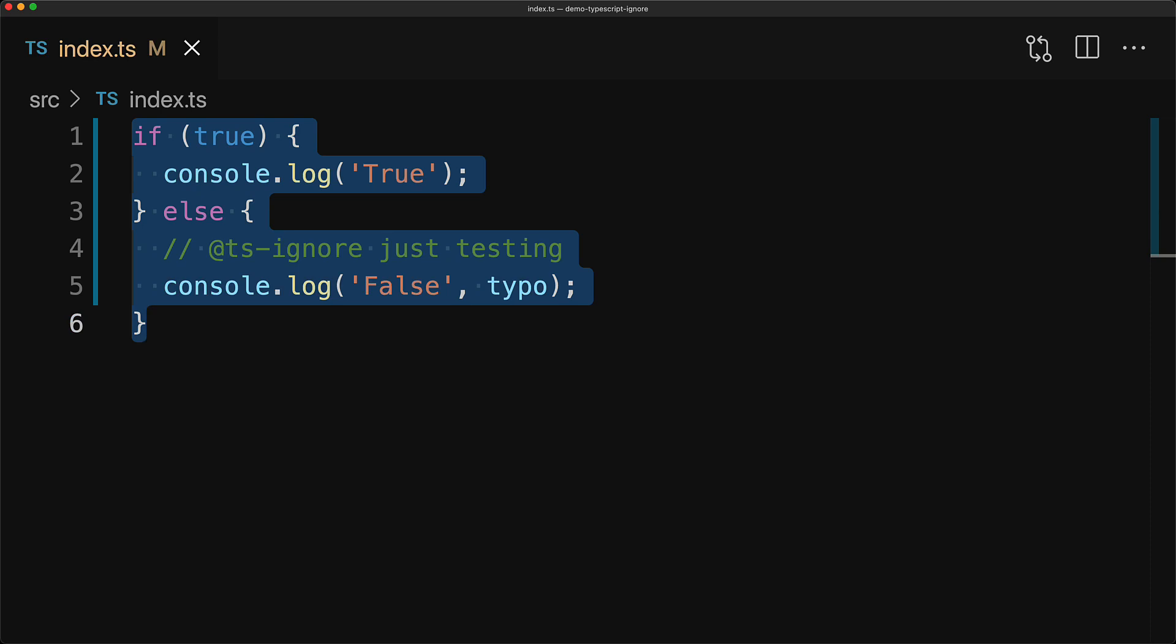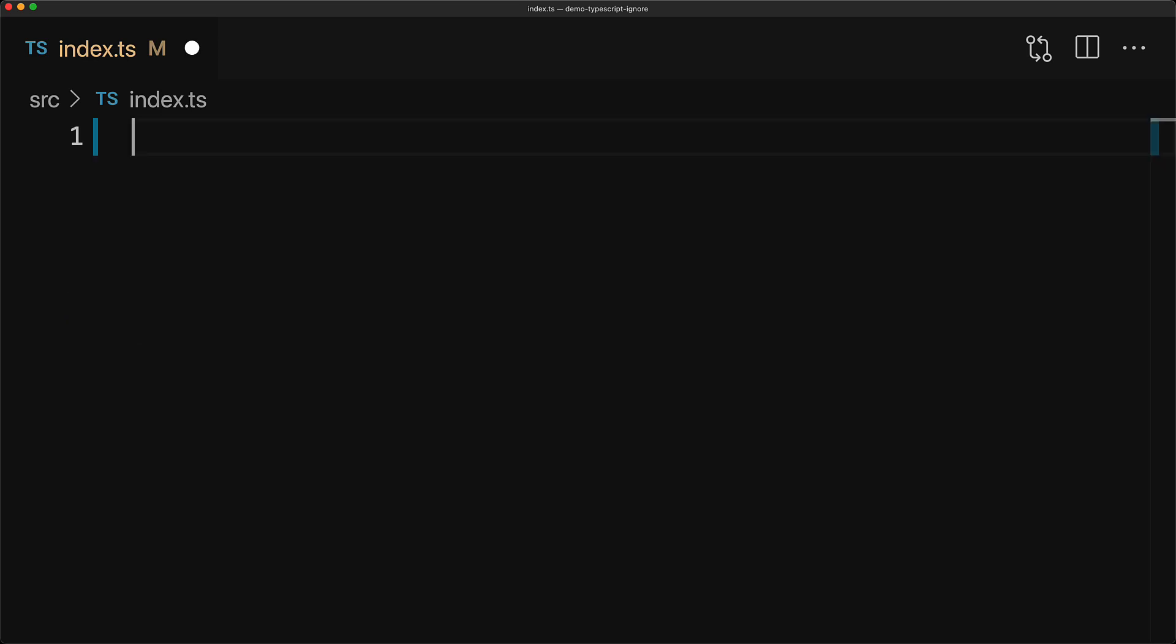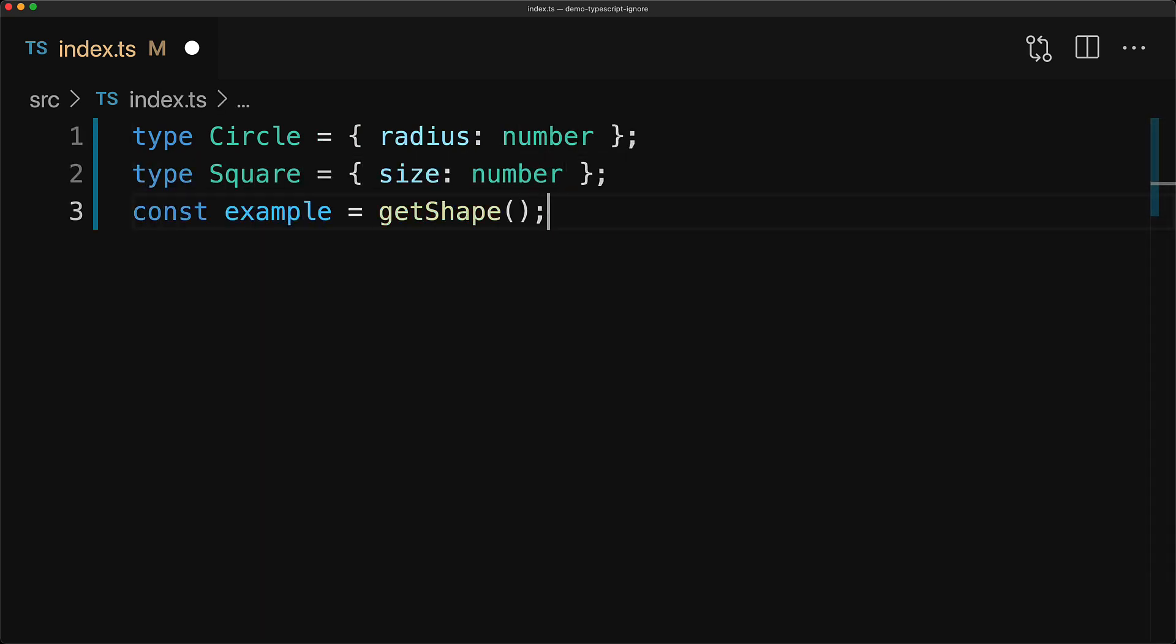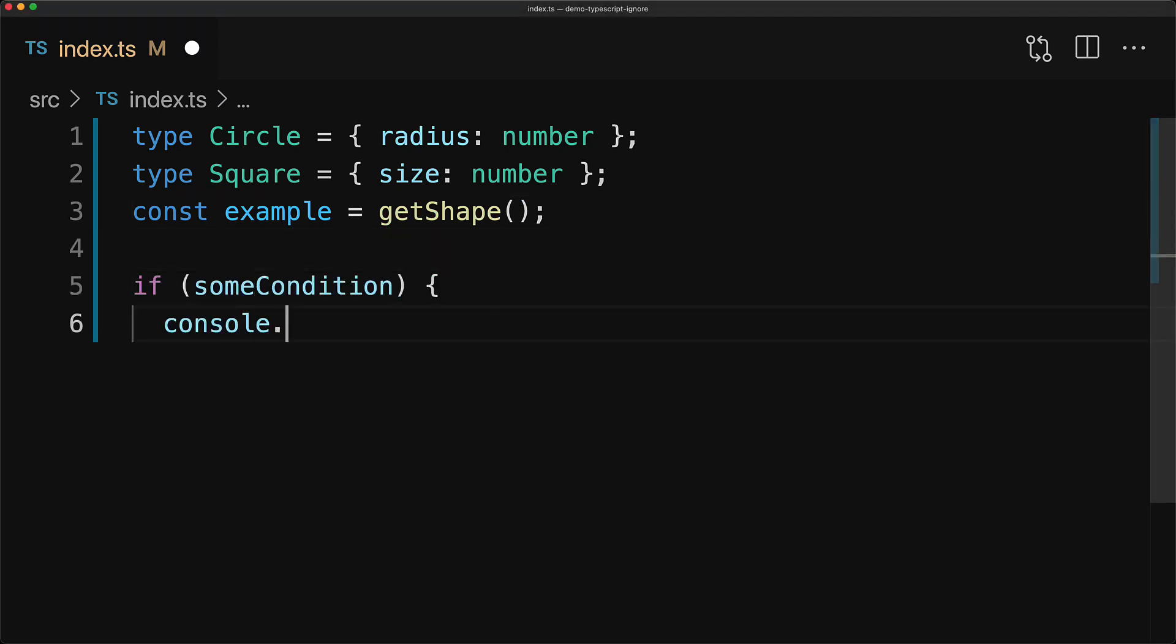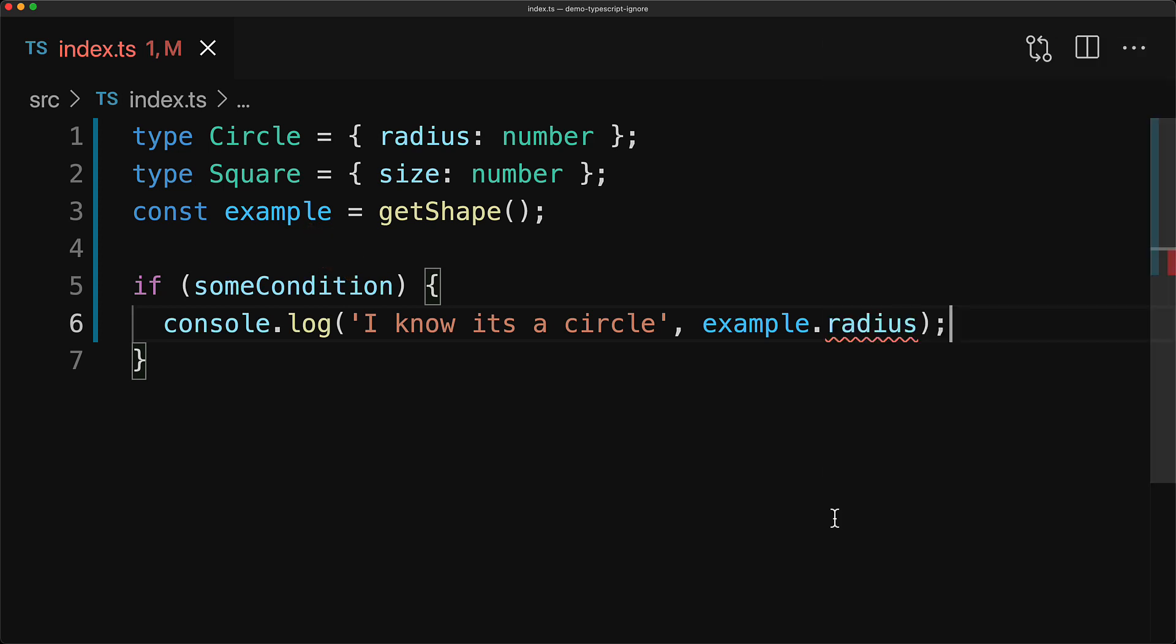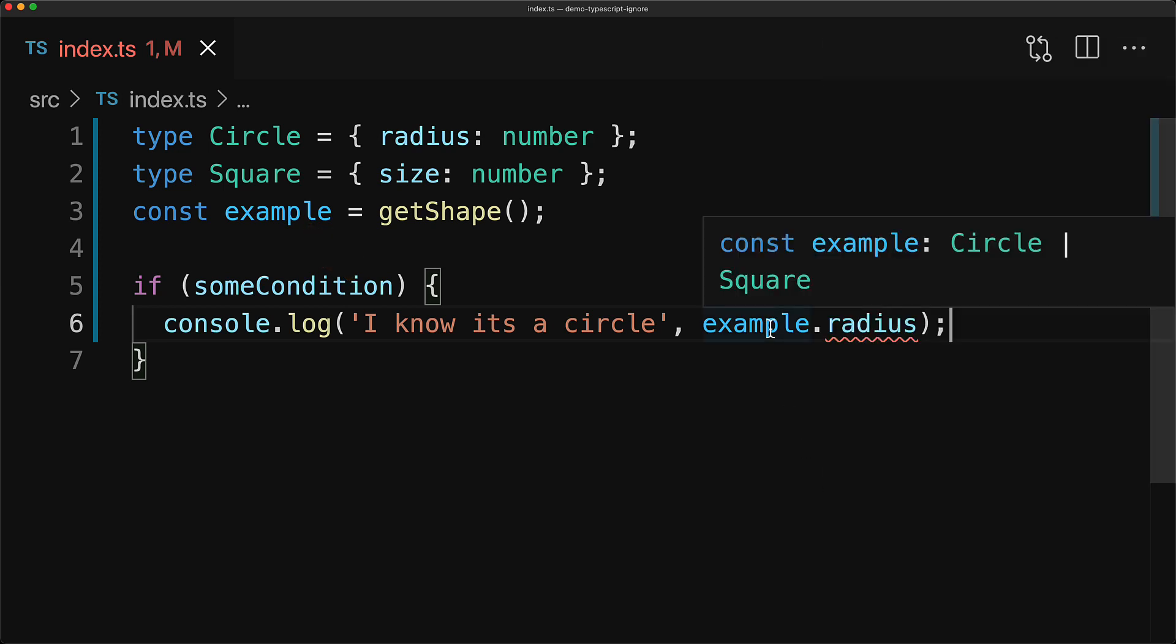Now as promised, let's look at a use case where you might want to use @ts-ignore in production code. Here we have type definitions for a circle or a square and then we have an example which might be a circle or a square. Now in our particular application, based on this global condition called some condition, we know that example will be a circle. But there is nothing in TypeScript's mind that is linking some condition to example being a circle. So it will complain that radius is not something that you can read from a circle or a square.